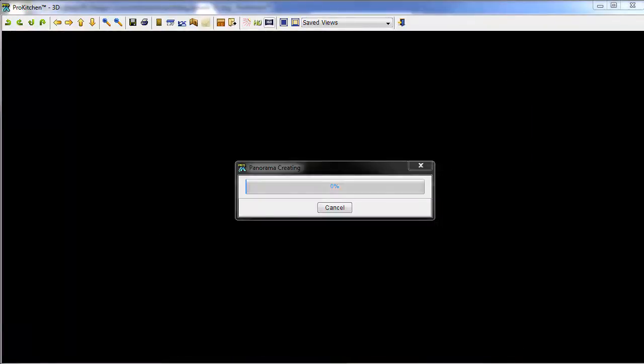And we get another little button that pops up there. Now it's going to take a moment or two for this to build. It usually takes, you know, it can take a couple of minutes. So we'll let this go and come back when she's all done.